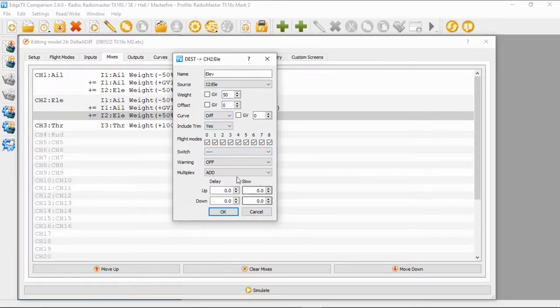The last line has source: input elevator, weight plus 50, offset zero, curve zero, and no switch. That would help you set up a delta wing. Now let's go have a look at the simulation.